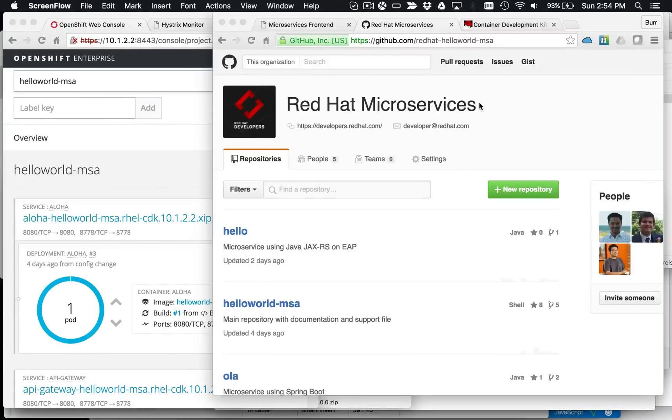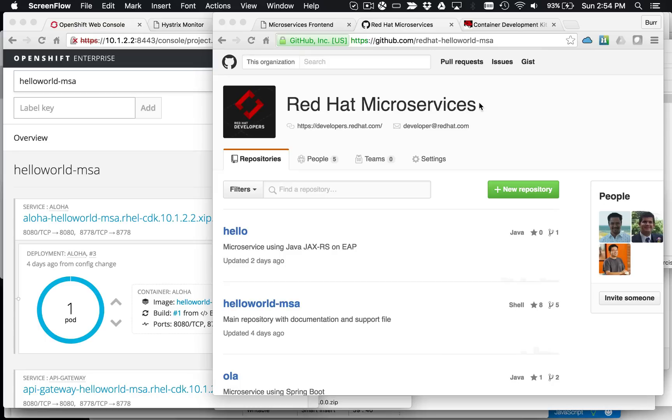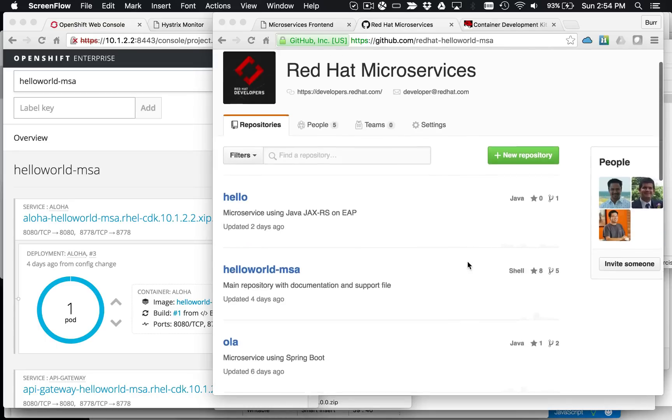Here's our super quick introduction to the microservices playground that we've created that you can use to explore microservices principles and practices.